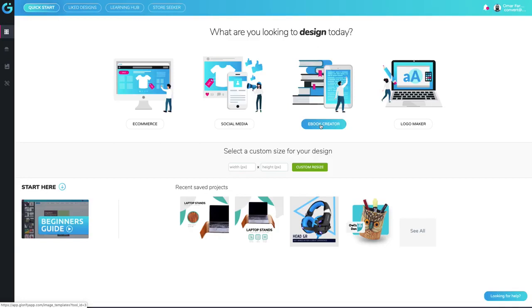It also can be used as a lead magnet to bring on sales or leads for your e-commerce business, so it's a super valuable tool and asset to use.